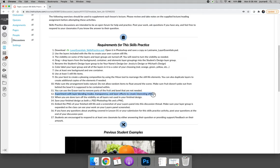After we have created a pleasing composition, we can experiment with layer blending modes, transparency, and layer effects to create interesting effects. And then when we're done, we're going to save the project as a Photoshop PSD file and a PNG so that you can embed the PNG into the discussion thread.